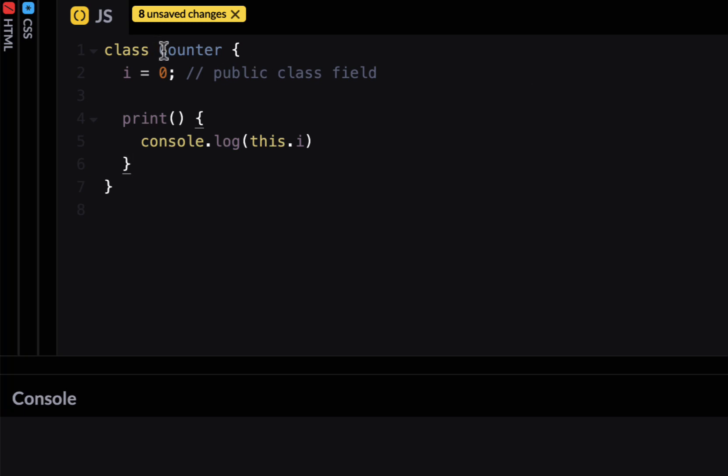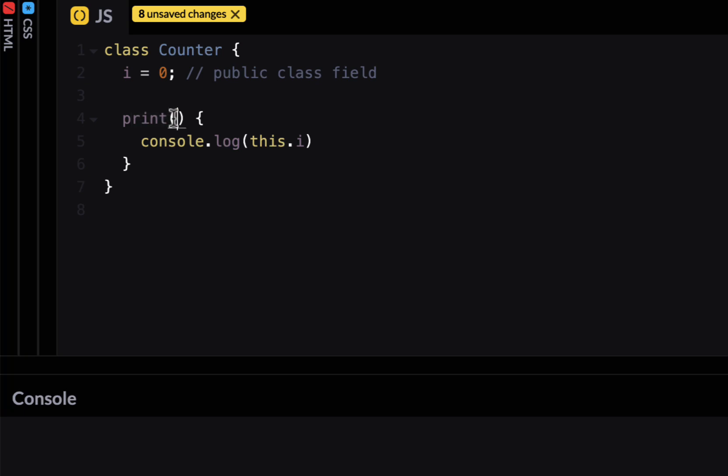So here I created a class called Counter and I've defined a public class field i equal to 0. By default all class fields are public. And then we have a method called print which access this property using this.i and prints it. It's a simple class.